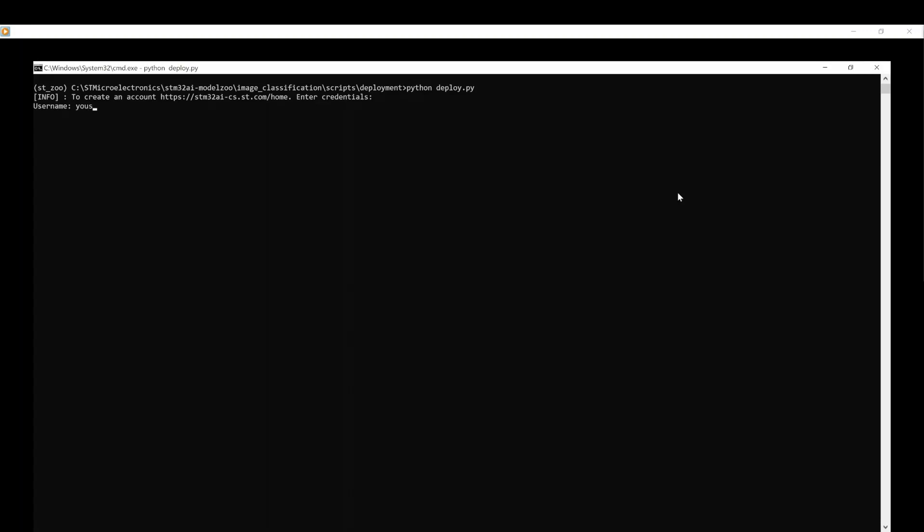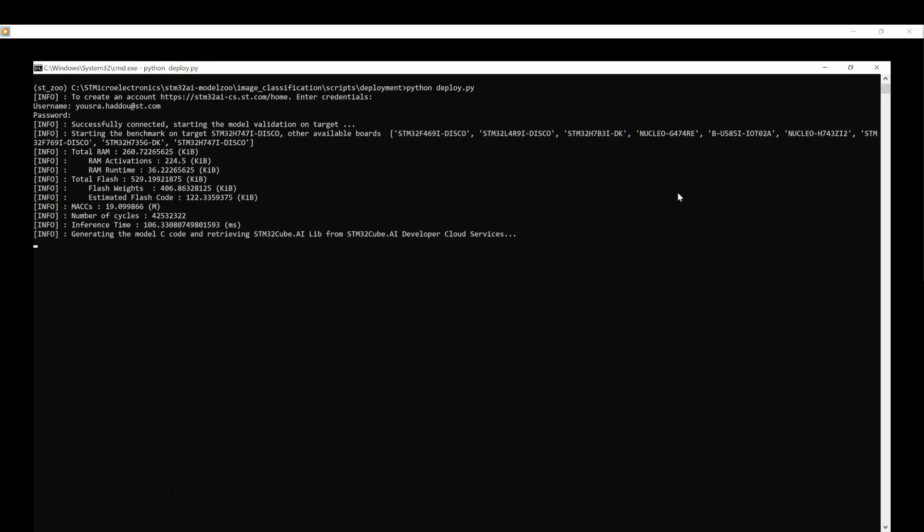Login to the STM32QBI Developer Cloud Service with my ST credentials. First, you can read the benchmark information of your model. You can then convert the TF Lite model into optimized C code using the STM32QBI Developer Cloud Services.